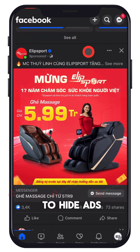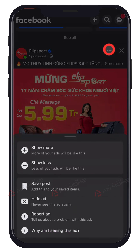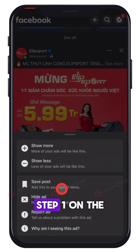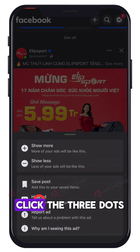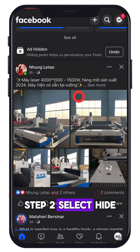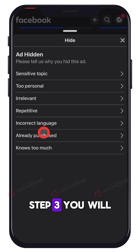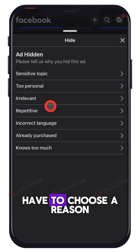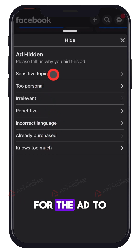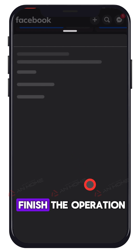Method 2 is a faster way to hide ads if you don't want to understand why you have to watch ads. On the mobile app, click the three dots at the top right of the ad, then select 'Hide ads' to remove ads from your feed. You will have to choose a reason for the ad to no longer appear, then select 'Done' to finish the operation.